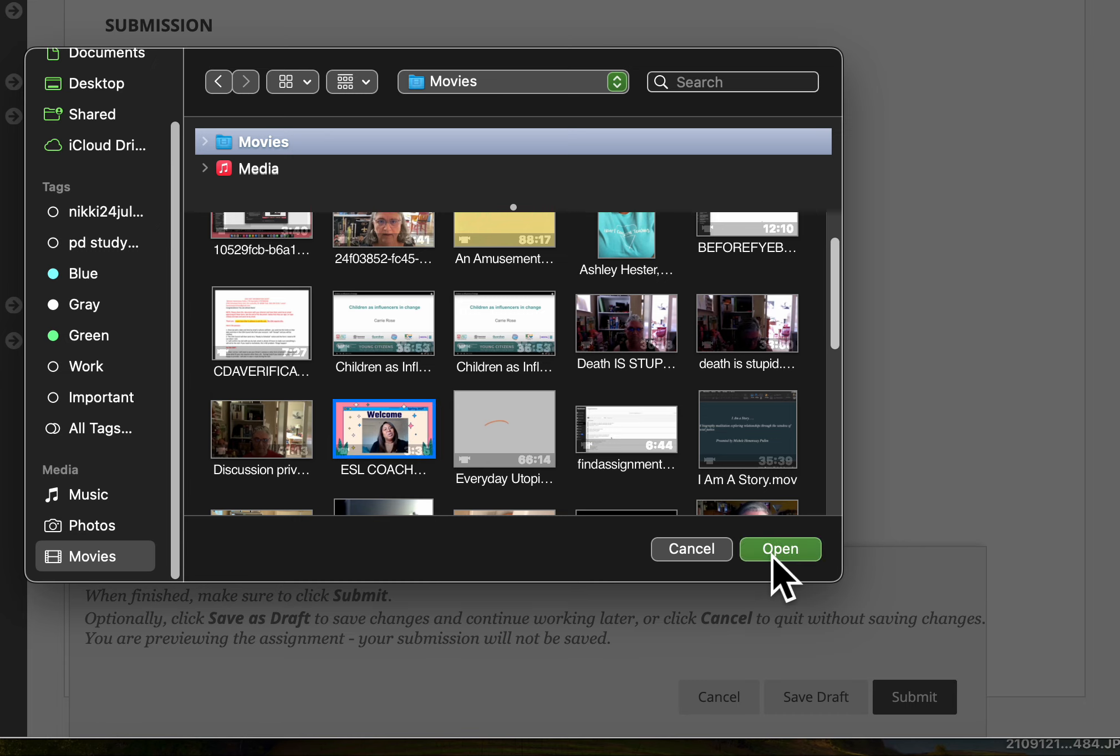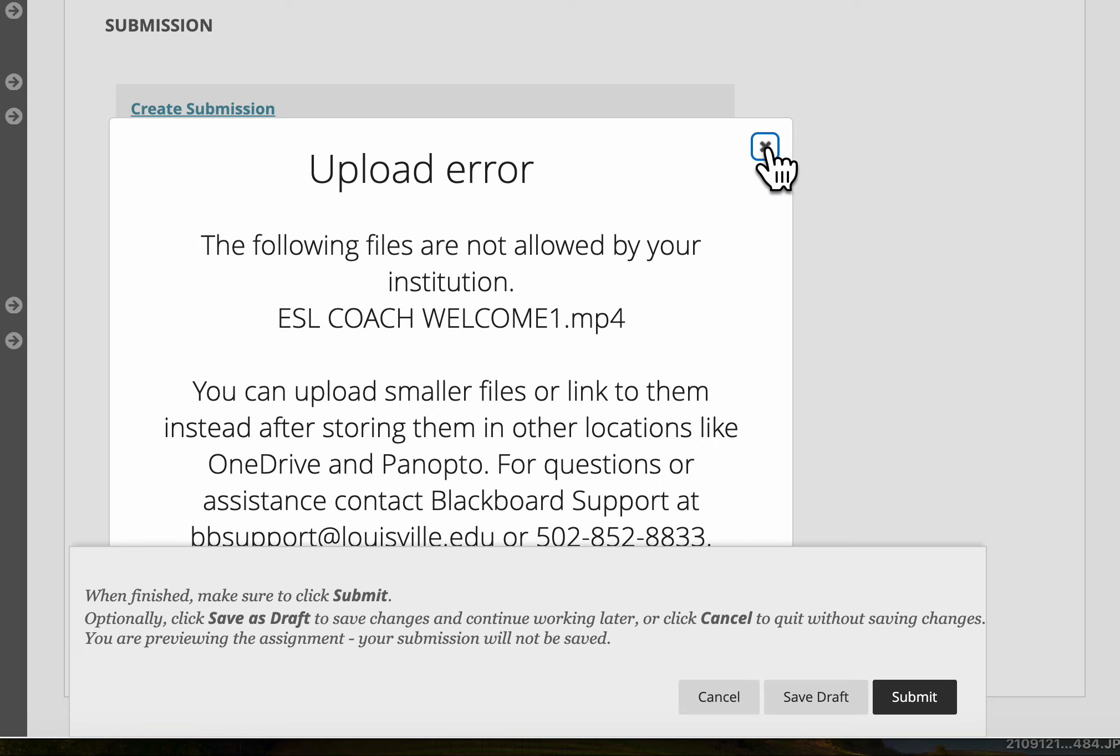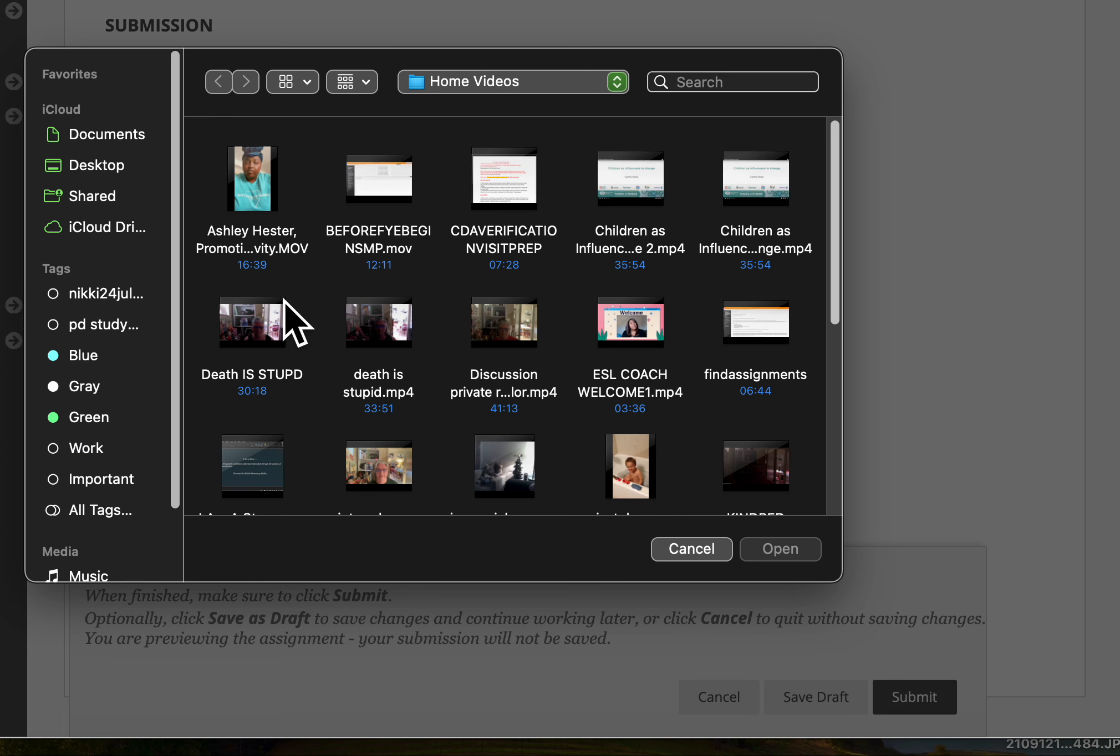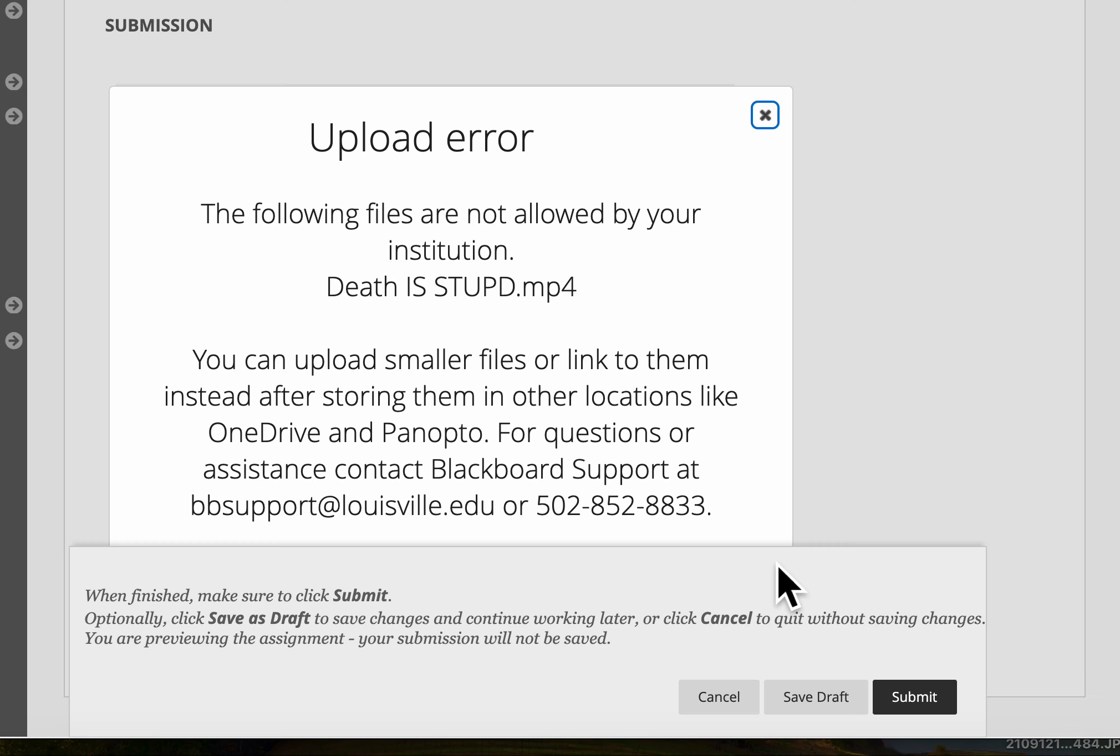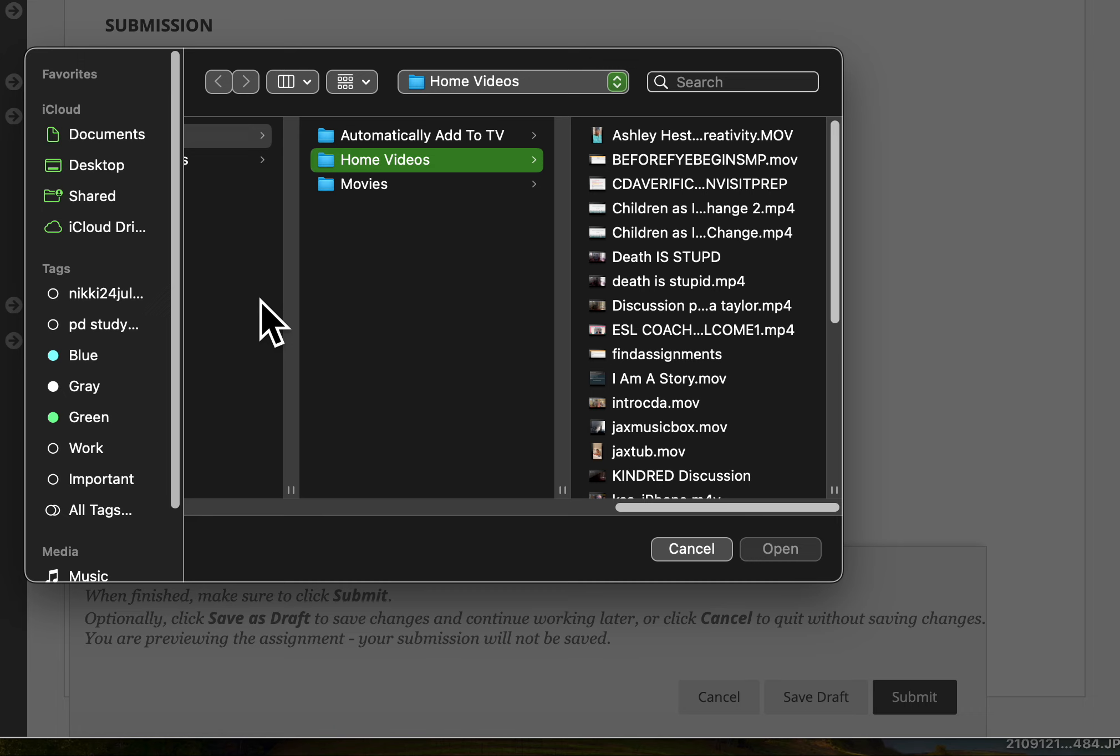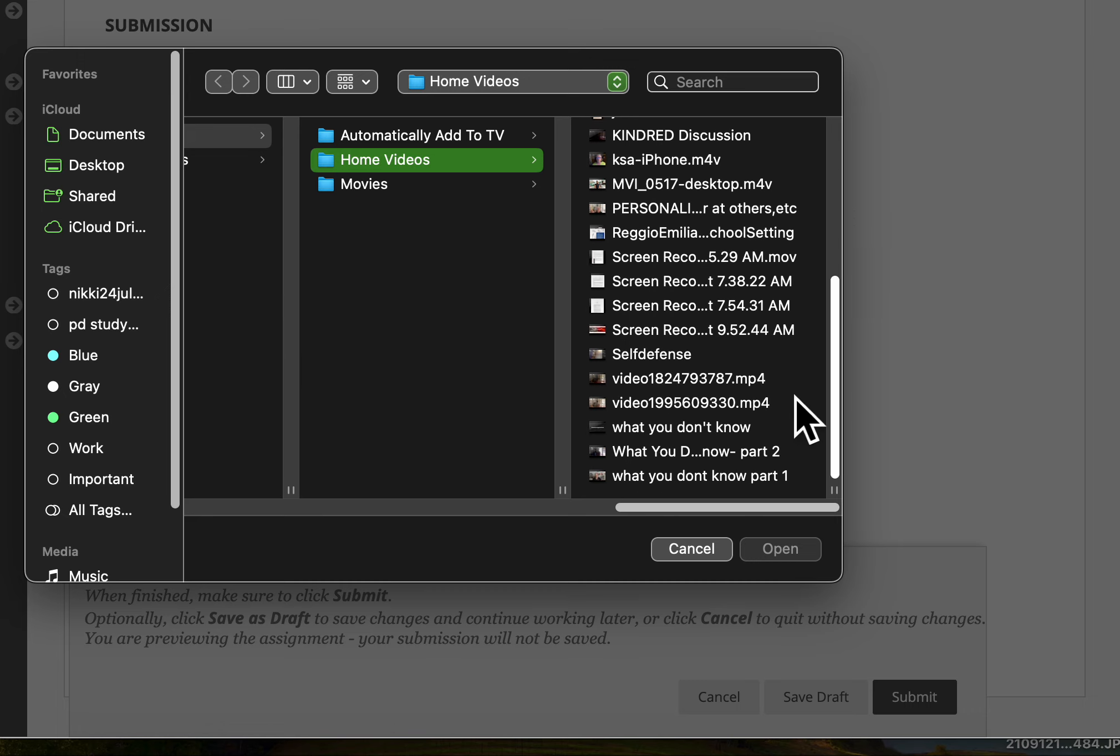And then click open. Now it's not letting me do it because it's not my video. But you can see what I did, I'm going to do it again so you go to browse local files and you look for a video. Let's say if I try this one, open. And it won't let me do it. So sometimes it won't let you do it because the video is too large.